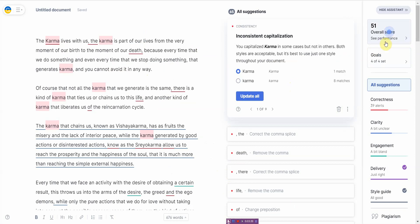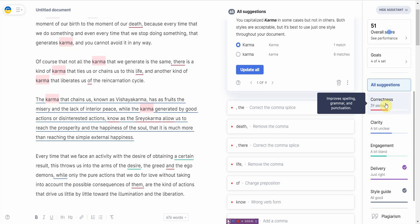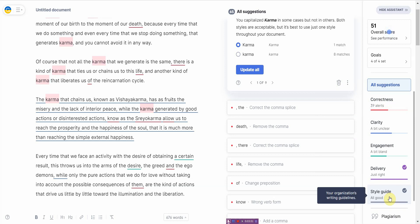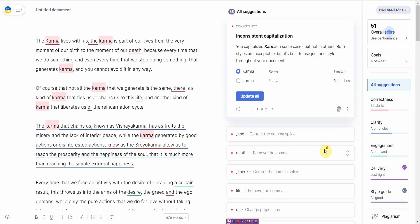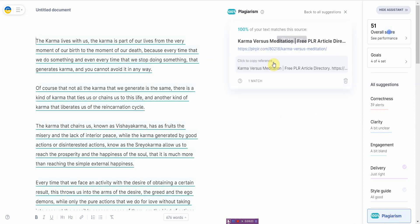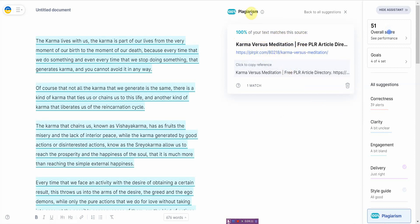From here it points out a lot of grammar errors but also gives you a score. It gives you an overall score of 51, which is not that great. Correctness is 39 - possible punctuation, grammar, or spelling issues. The thing I like about this is it also allows you to check for plagiarism. Let me go ahead and click on that. It says 100% of my text matches this source, so it's exactly the source that I got it from, just to show you that it works.